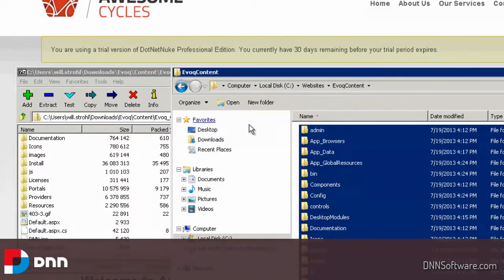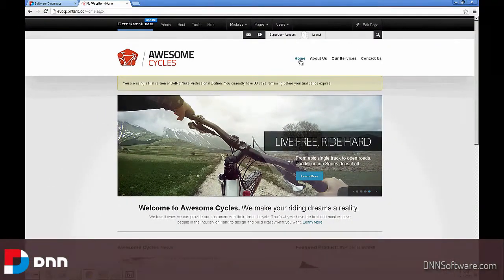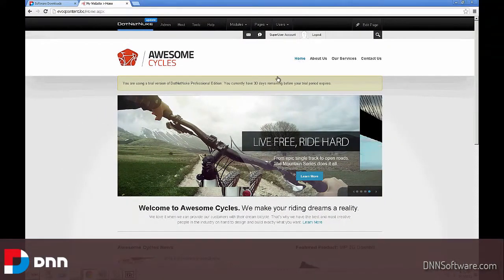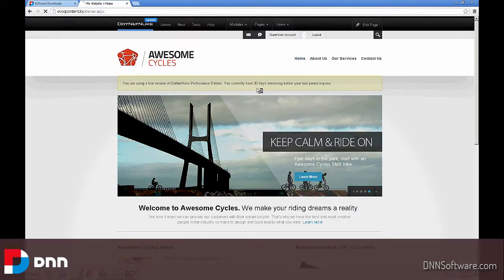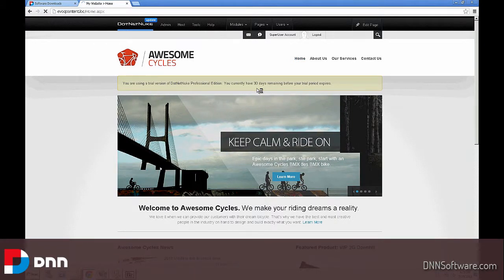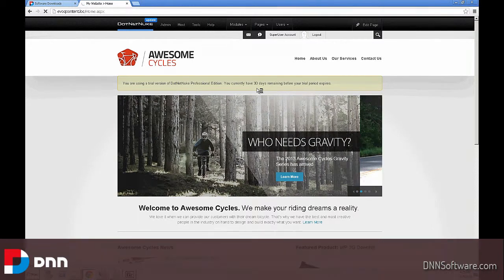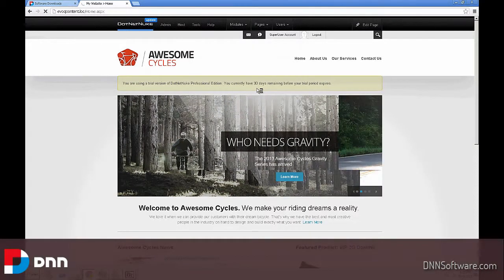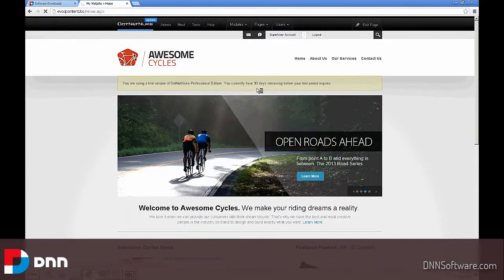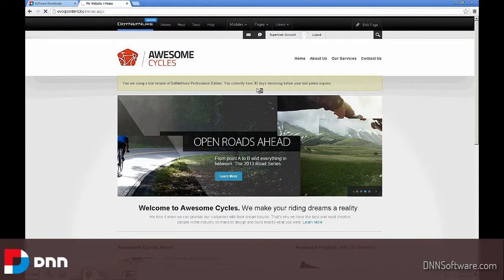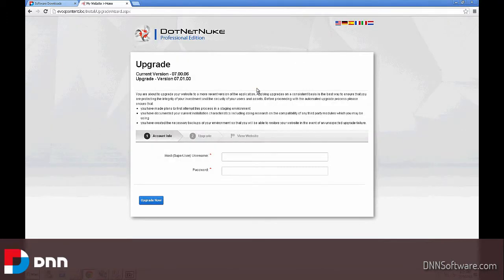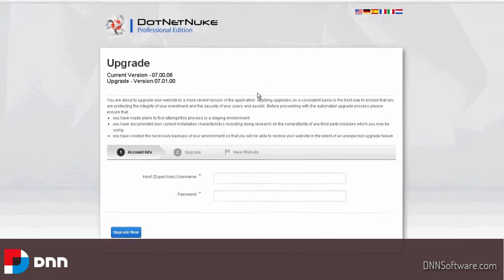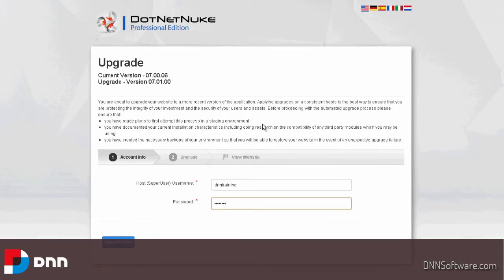At this point, we can browse to our website. Whenever anybody comes to any page on our website, I'm going to click on the home page, they're going to be faced with a message. This message basically tells them there's a pending upgrade. In order to execute the upgrade, they need to log in as a super user or a host user. You're going to have to reconfirm your username and password. It also tells you the current version you're on. In this case, it's version 7.0.6, and we're upgrading to version 7.1.0. I'm going to enter the super user password that I created during my install and click upgrade now.